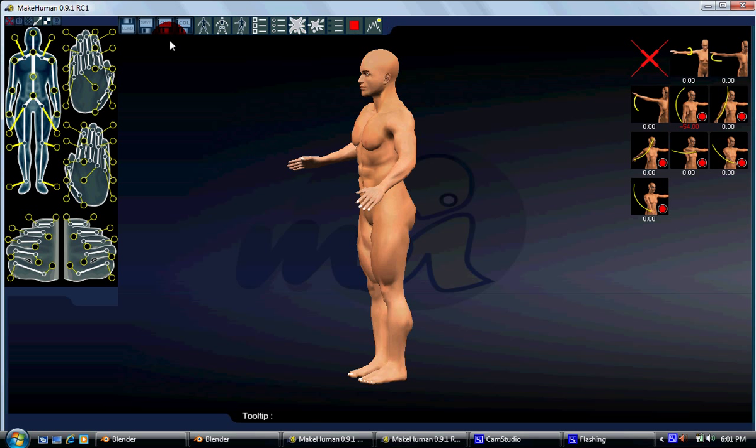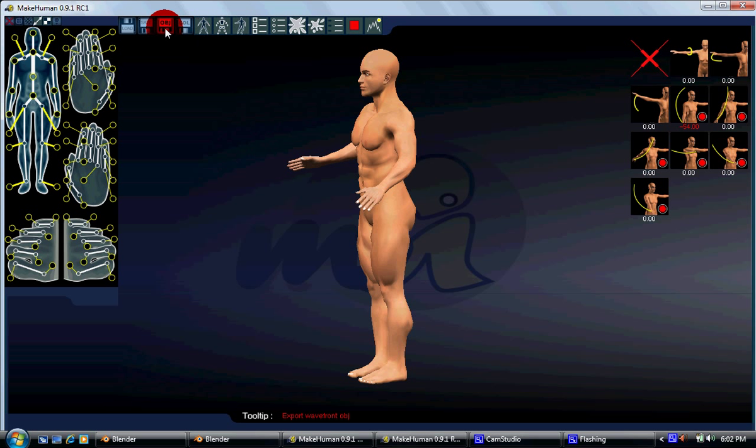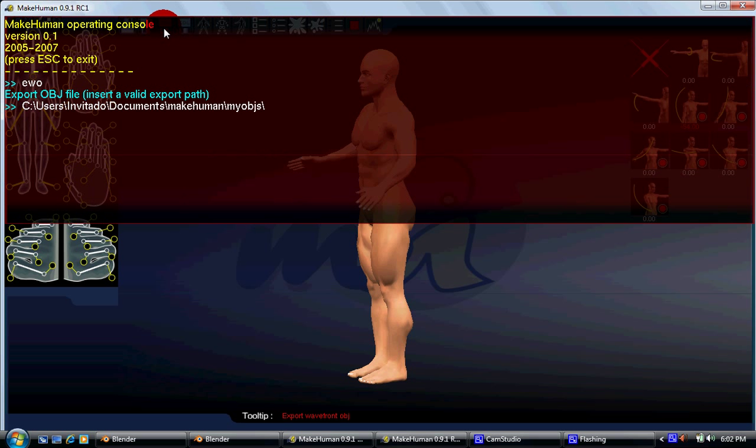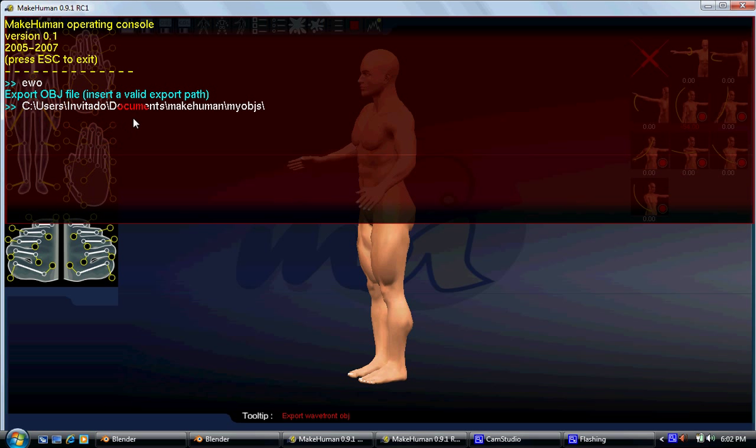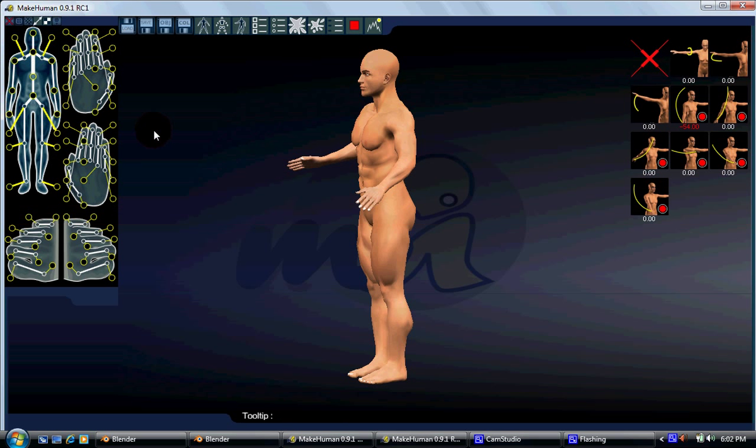Okay. Now if you want to export it into Blender, you go over here where it's the floppy disk icon with the OBJ and it says down there at tooltip right here, it says export wavefront OBJ. So just click that button and then it says export OBJ file to see users, documents, make human, my OBJs. Okay. So just press enter and wait until it says okay, OBJ file exported, press S to escape.